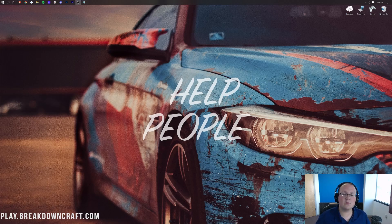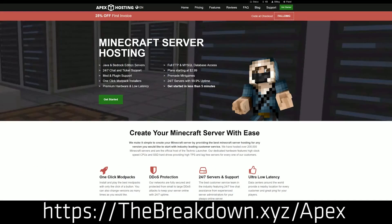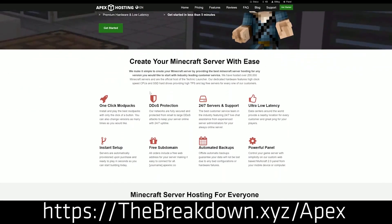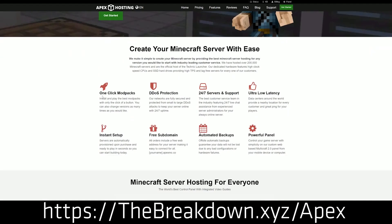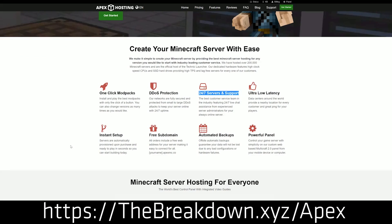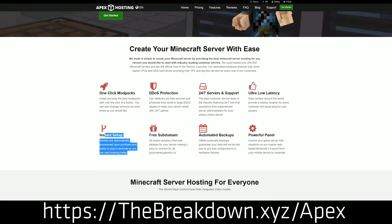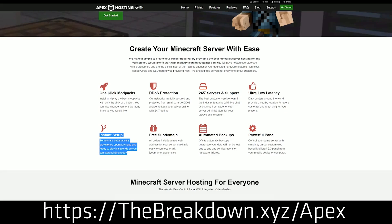First and foremost, though, we do that from our sponsor, which is Apex Minecraft Hosting. Go to the first link down below the breakdown.xyz slash Apex to start your very own 24-hour DDoS-protected Minecraft server. We actually love and trust Apex so much that we host our own server, play.breakdowncraft.com on them. So if you want to start your very own Minecraft server, check out Apex at the first link down below.